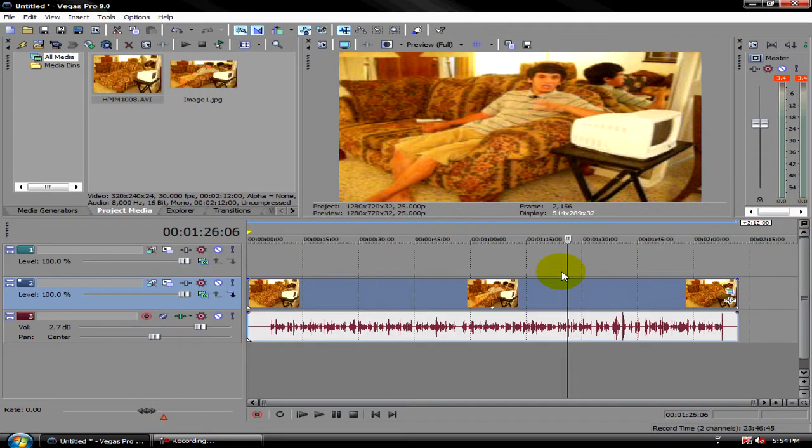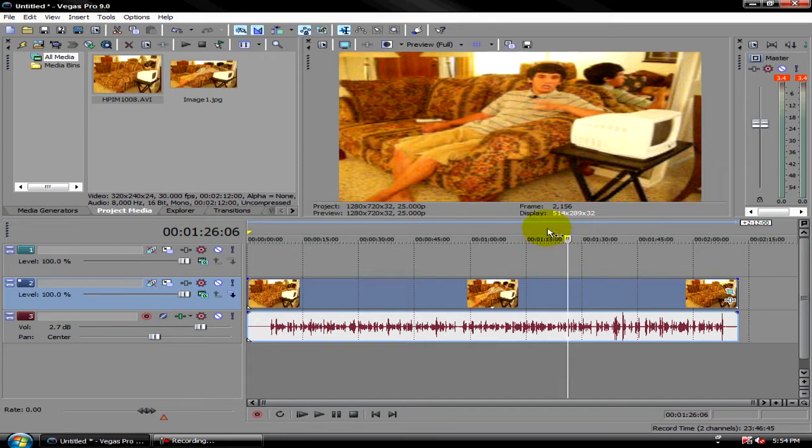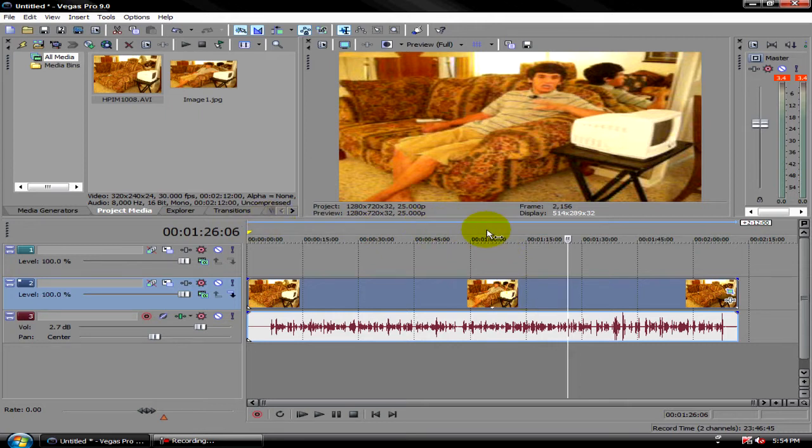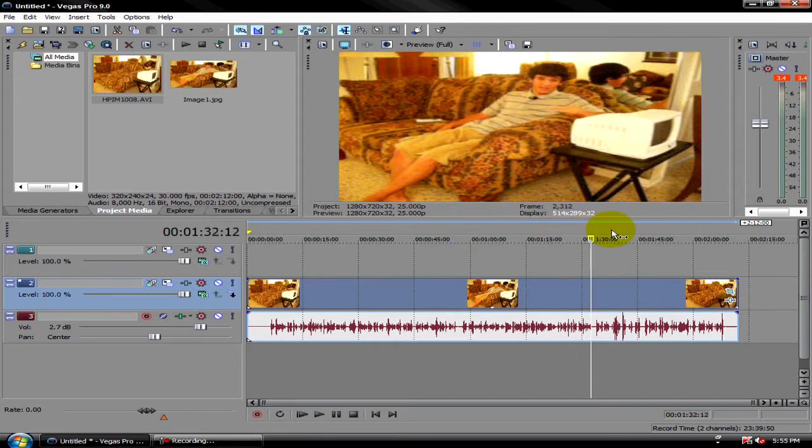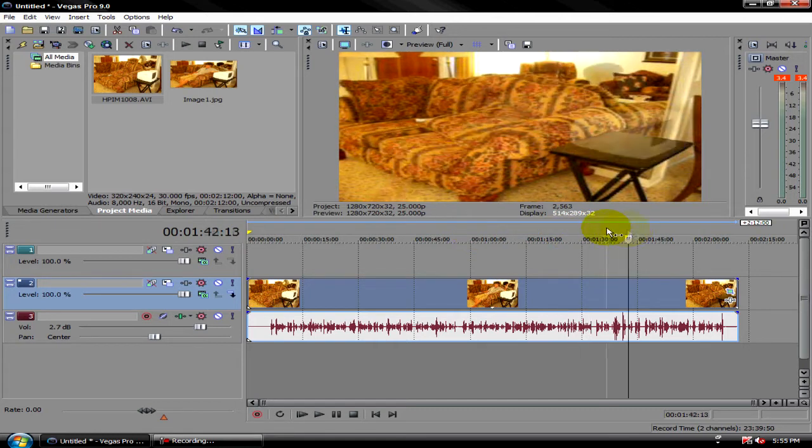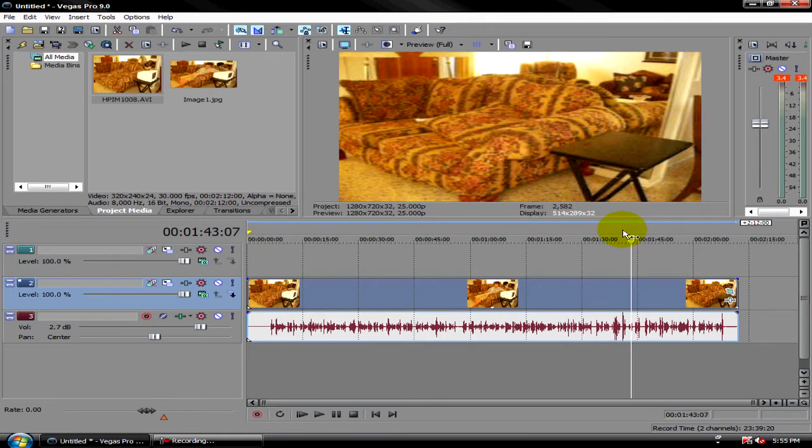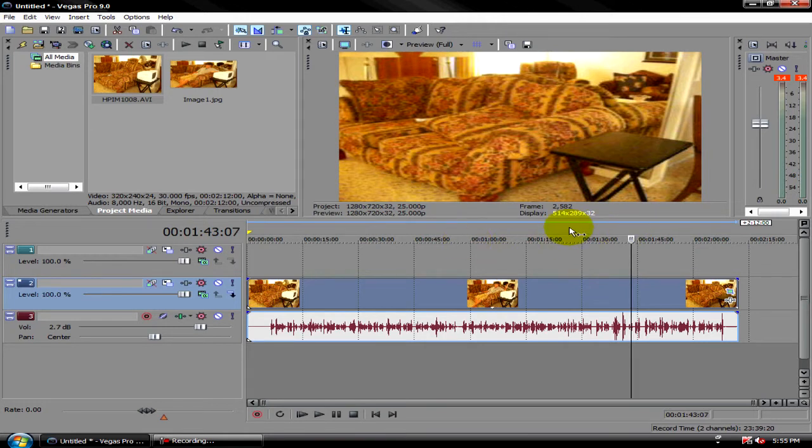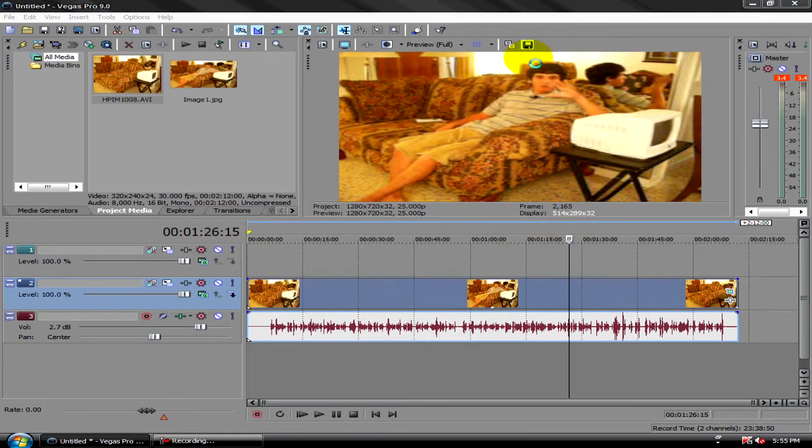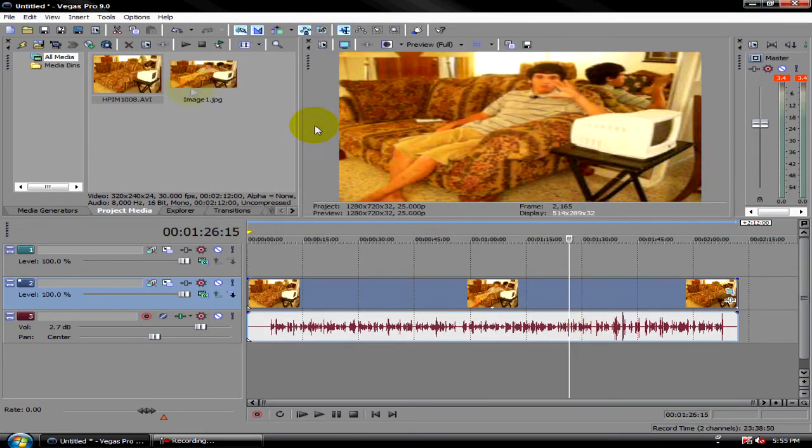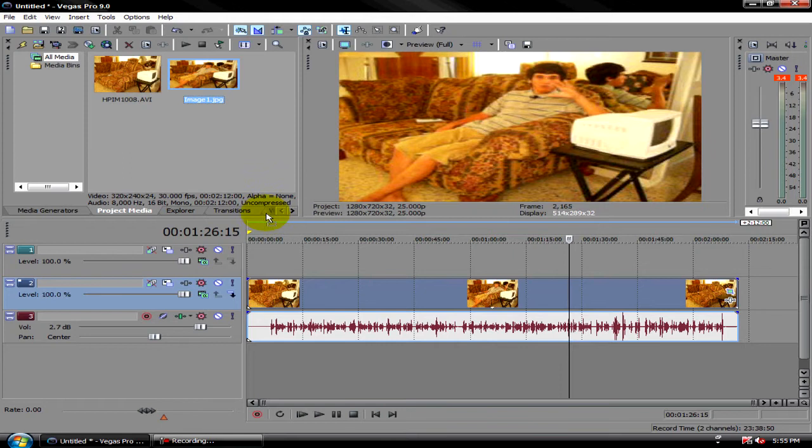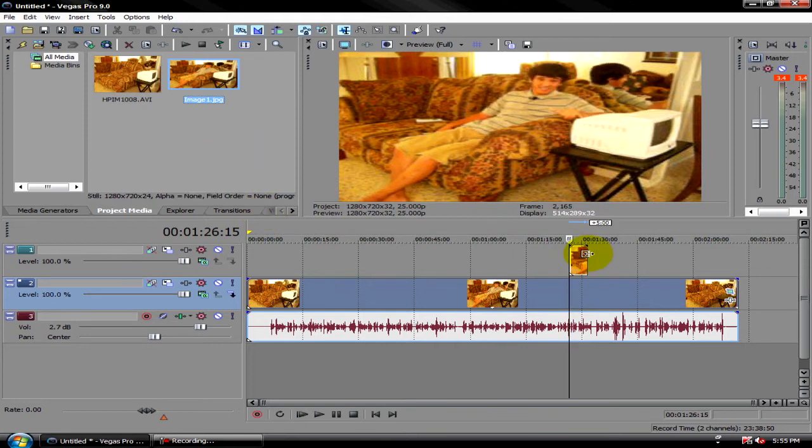Alright, to do this effect is pretty simple. What you need to do is take a picture of the scene. Go ahead and find where you're not in the shot, and take a picture by pressing snapshot to file, and then save. It'll show in your project media. Drag that down, put it in length of the clip if you're doing it for long.